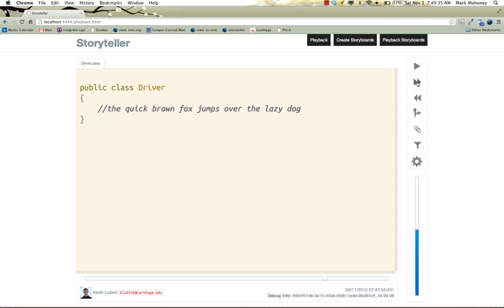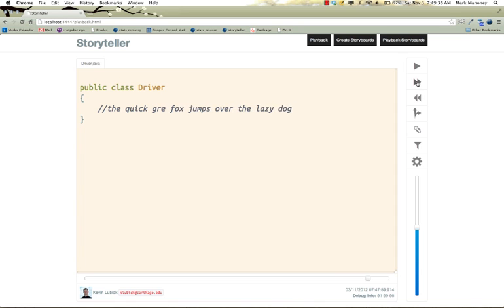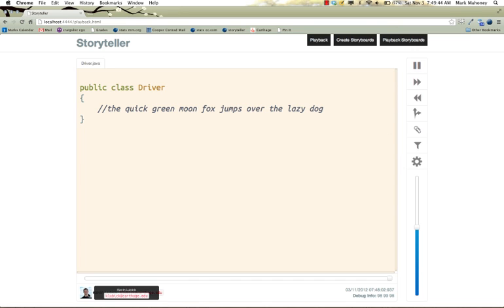You can see the developer who inserted the text at the time it was inserted. And there is a history slider to move through the playback.